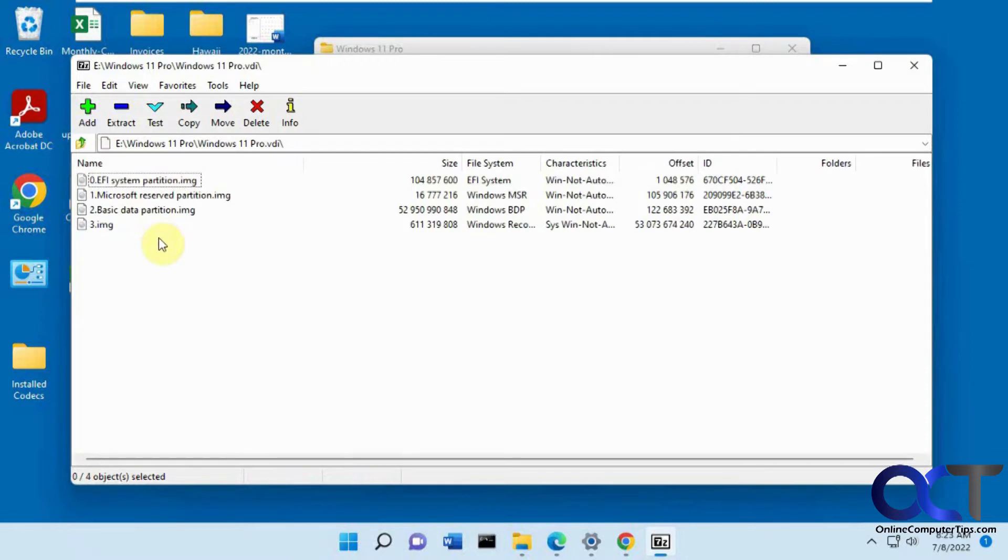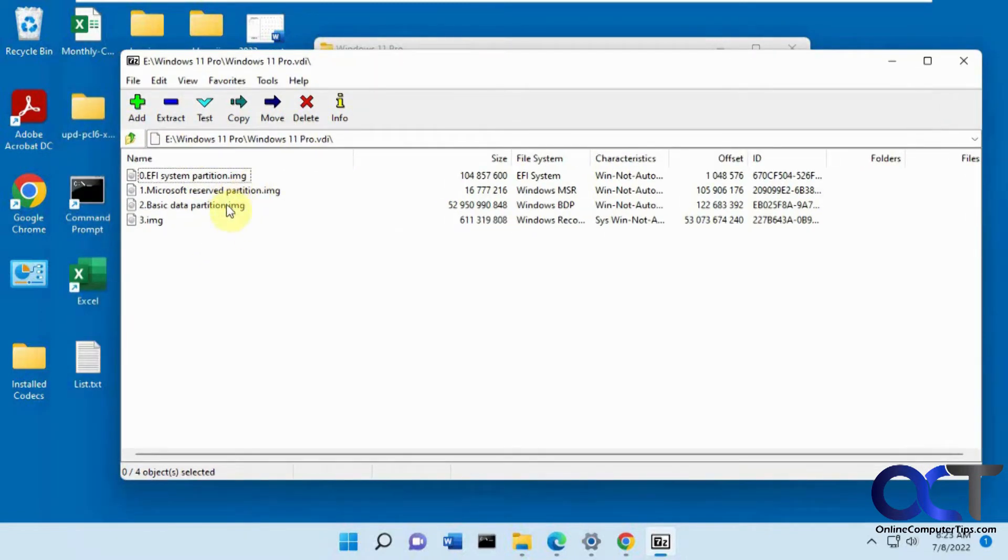Double-click that and then it'll open up and show you the image files, IMG files, on that particular disk. Then you just need to figure out which one is the one that has your data.